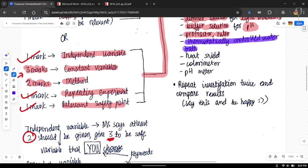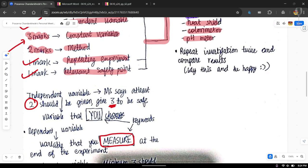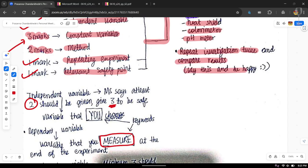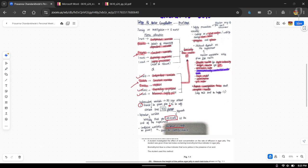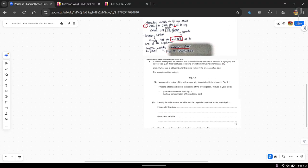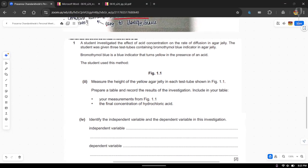You can also use a heat shield, a colorimeter, or a pH meter — after the video, just Google what these apparatus look like and their function. For repeating the experiment, say that you repeat the investigation at least two or three times and compare results. This is literally a free mark — just state how many times you repeat it and that you compare results.